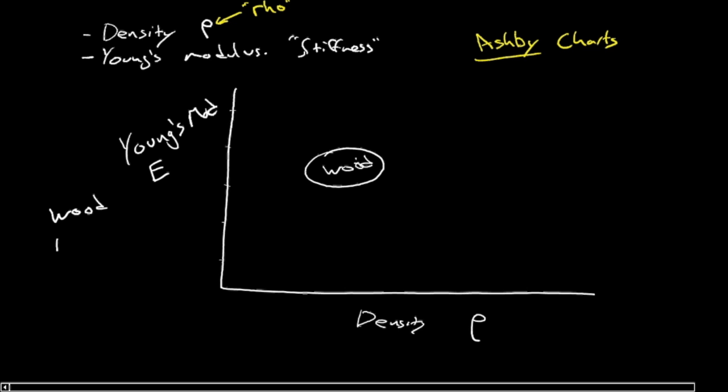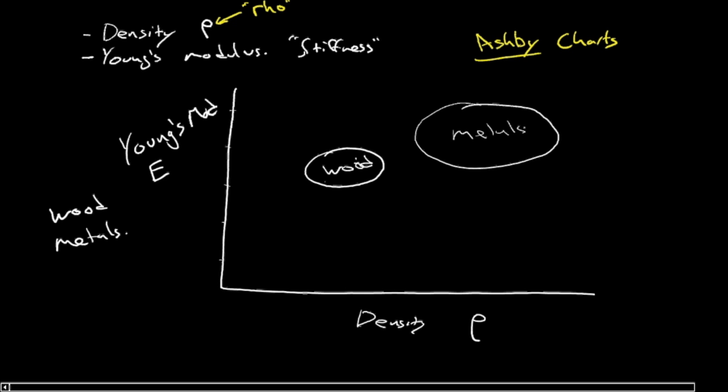What about some metal alloys? Where would these be? Well, in a sense, even compared to wood, they would have a higher Young's modulus. They'd be higher, but they'd also have a higher density. So we'd probably have a lot of our metal alloys somewhere in this vicinity here, metals.